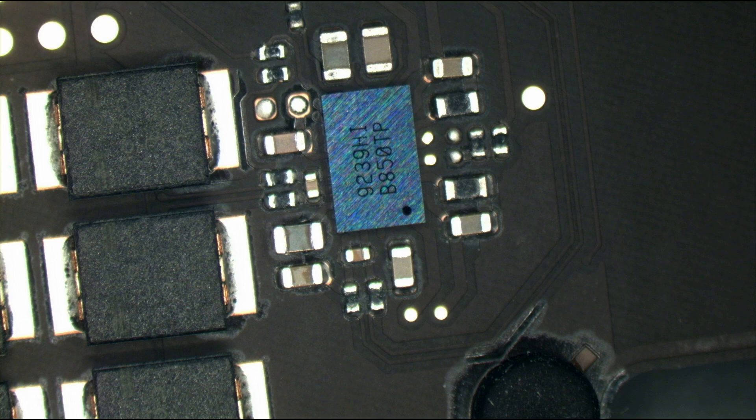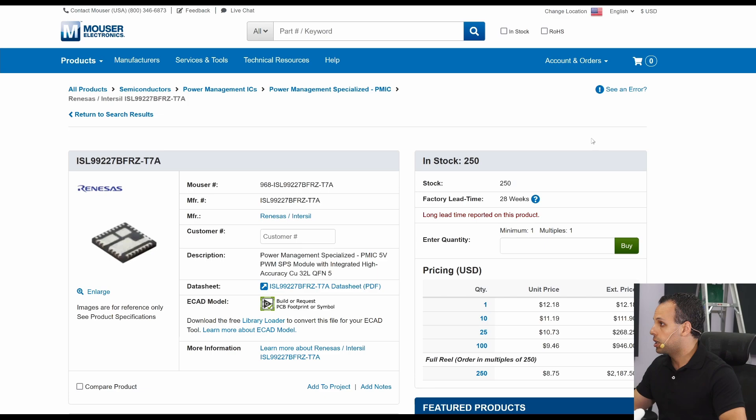Now in the past when something like this happened, you could just go to a website like Mouser or DigiKey and you could buy yourself a replacement chip for as low as $12.18.